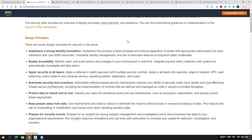The third design principle is applying security at all layers. When we talk about layers, consider a three-tier application with a web tier, app tier, and database tier — each layer should be covered with security. This can also be understood in the format of the OSI model, where we have the network layer and the presentation layer. At the network level, we should have VPCs, load balancing, and security groups to control inbound and outbound traffic.